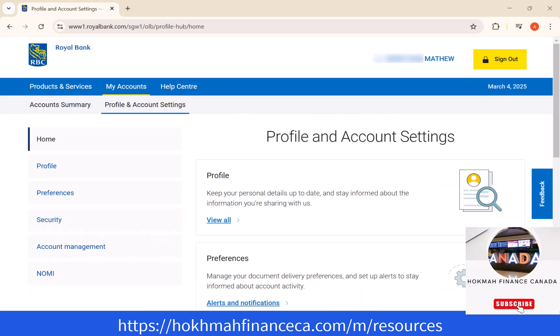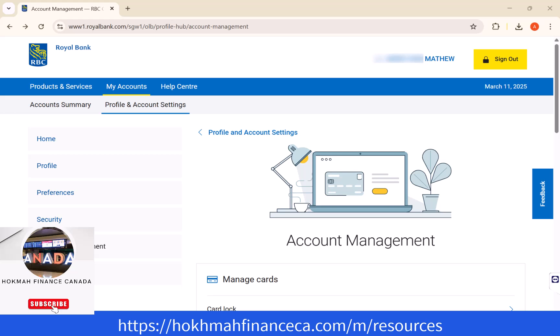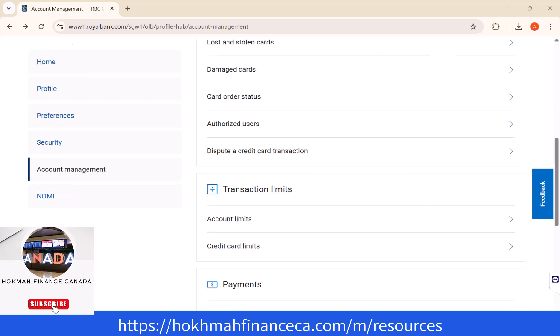On the left side of the screen, you will see several options. Click on the option that says Account Management. Next, on this page, scroll down a little. Then you will see a section that says Transaction Limits. Below is an option that says Account Limits. Click on Account Limits.